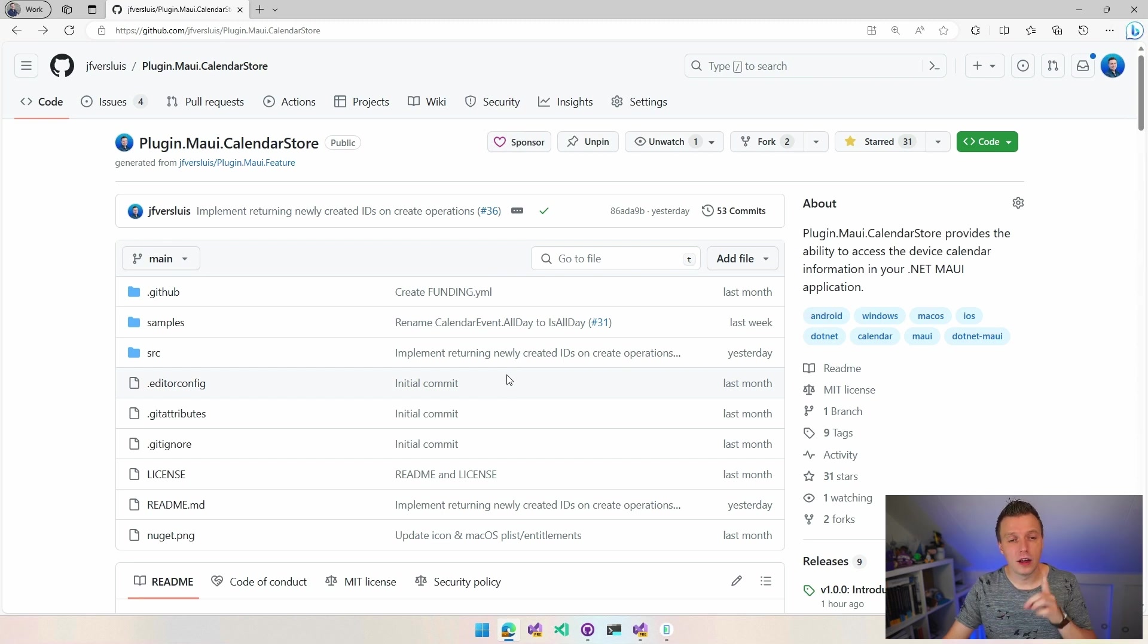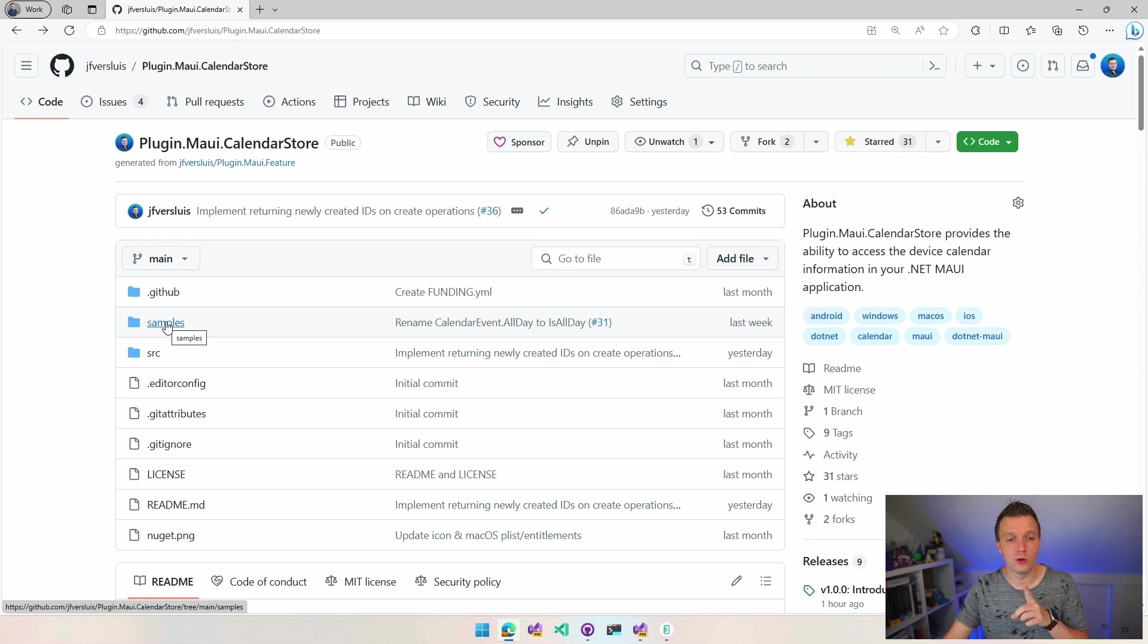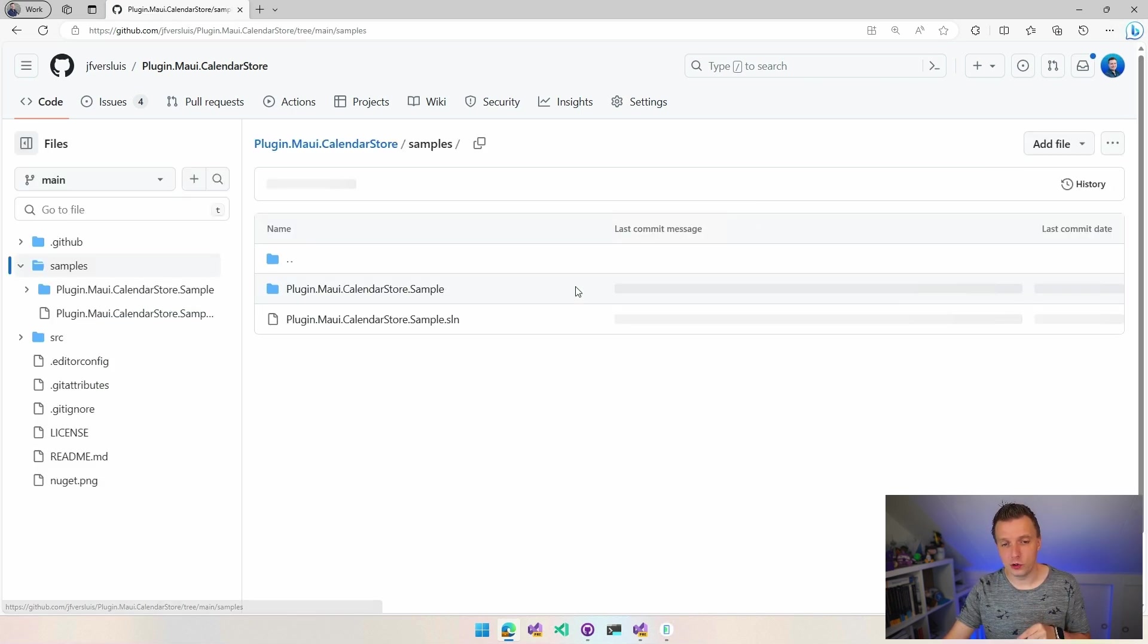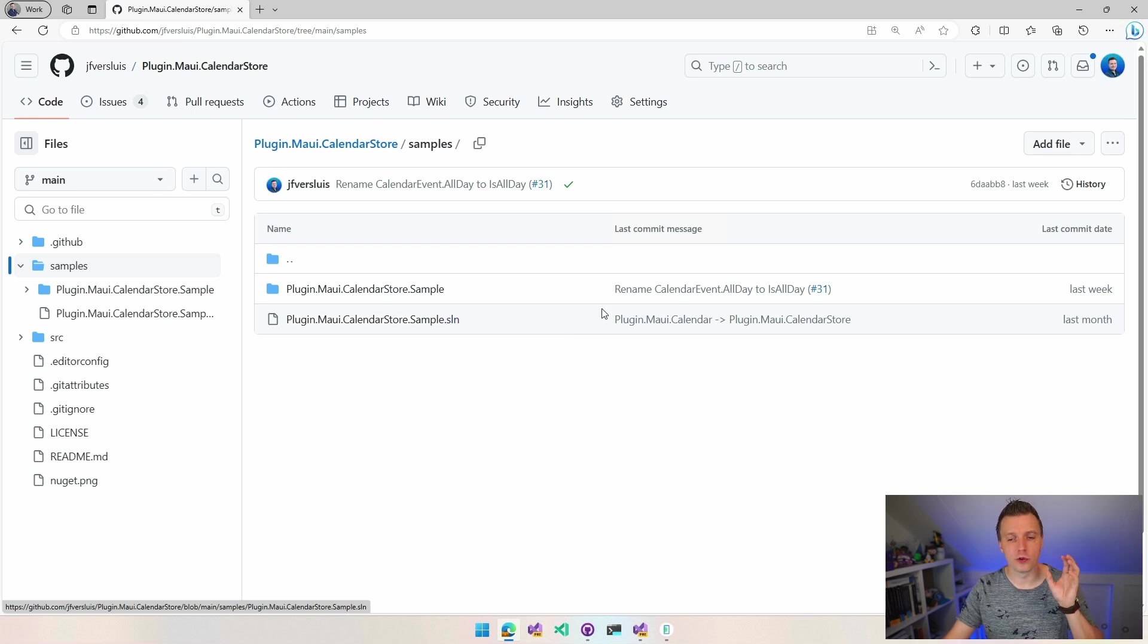Now, let's hop over. Well, actually, I'm going to use for this demo the sample app that is included here. So here under samples, if you click there, there is a solution file. And if you download the whole repository, open that solution file, you can see how it all works.